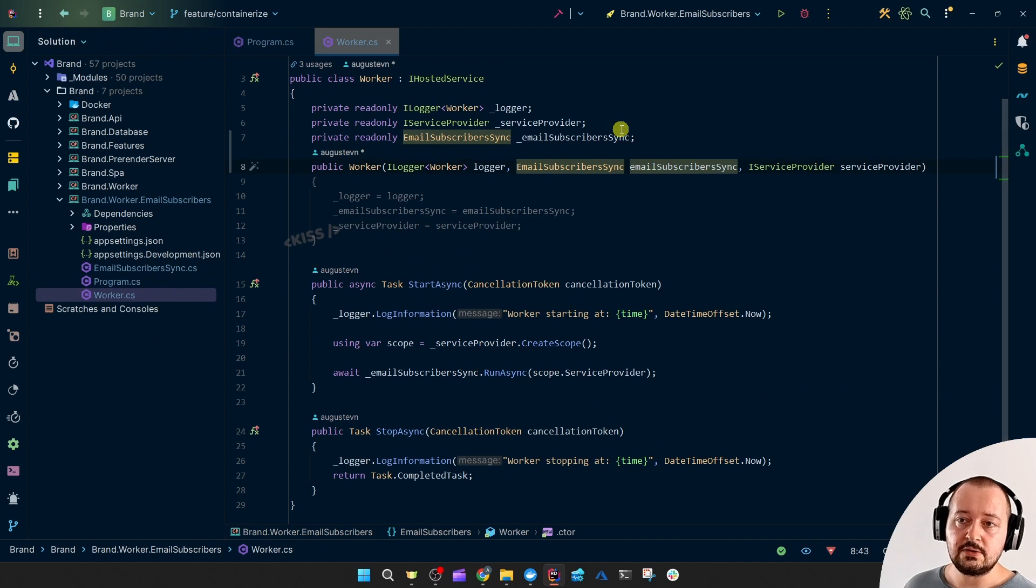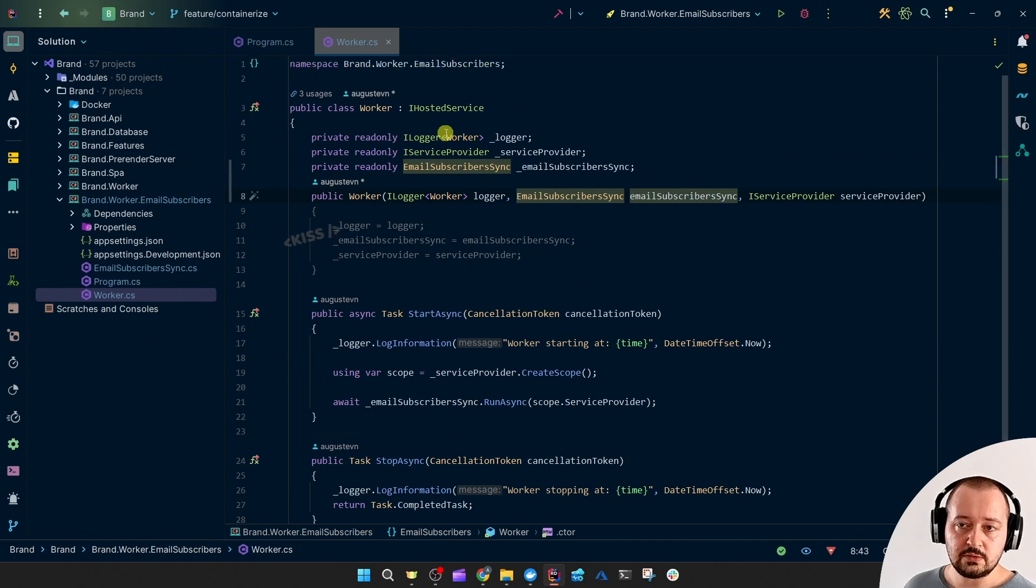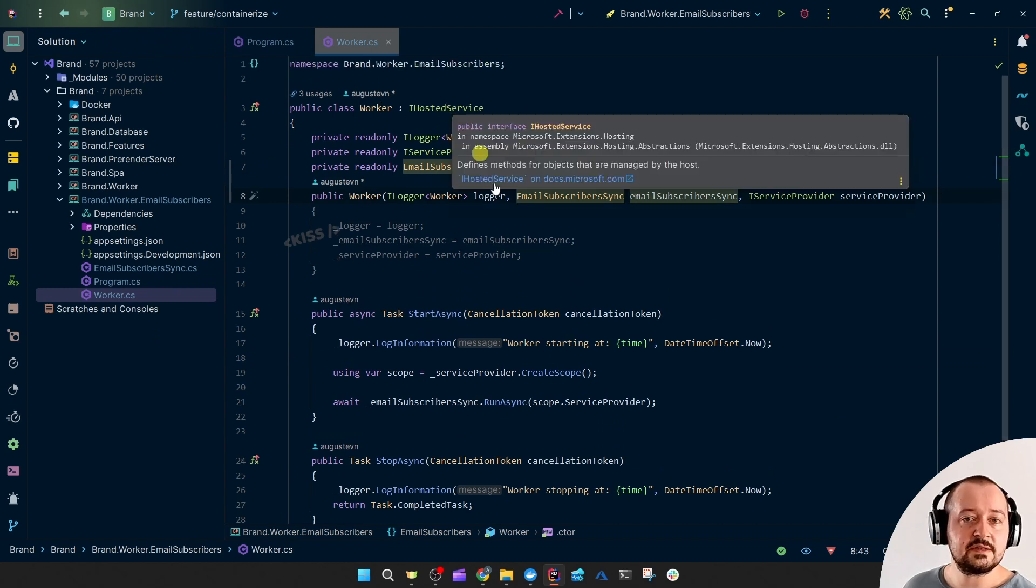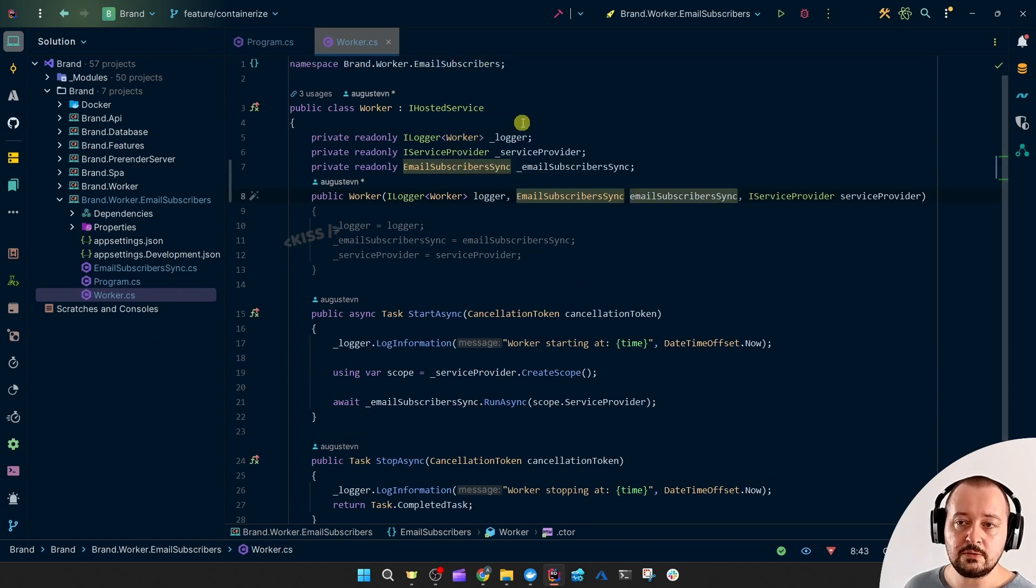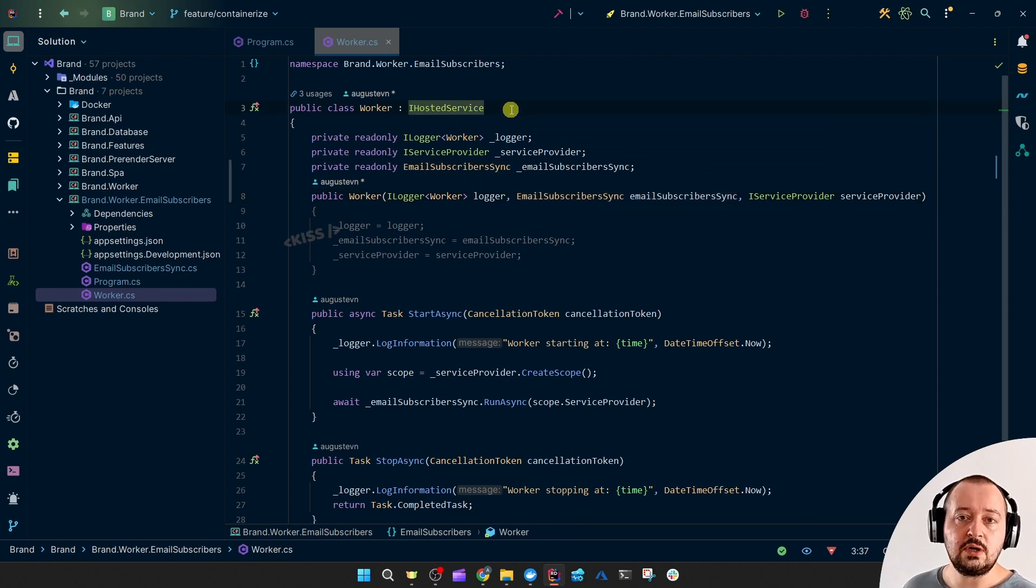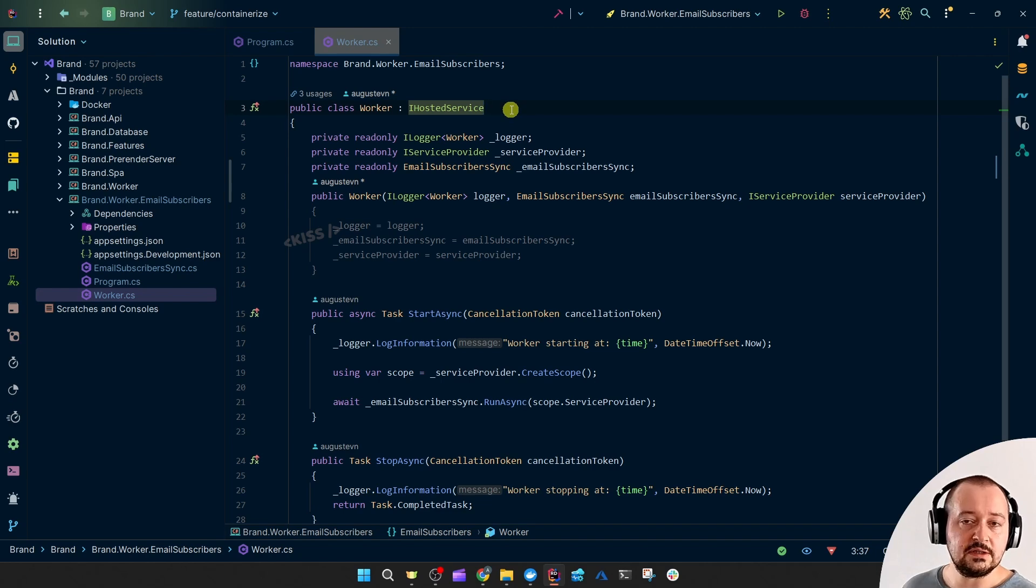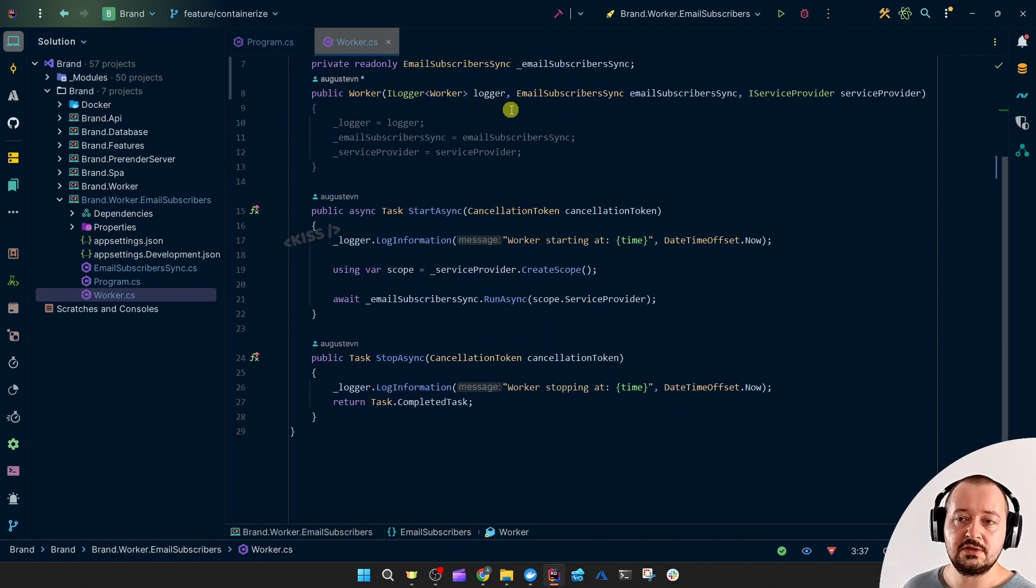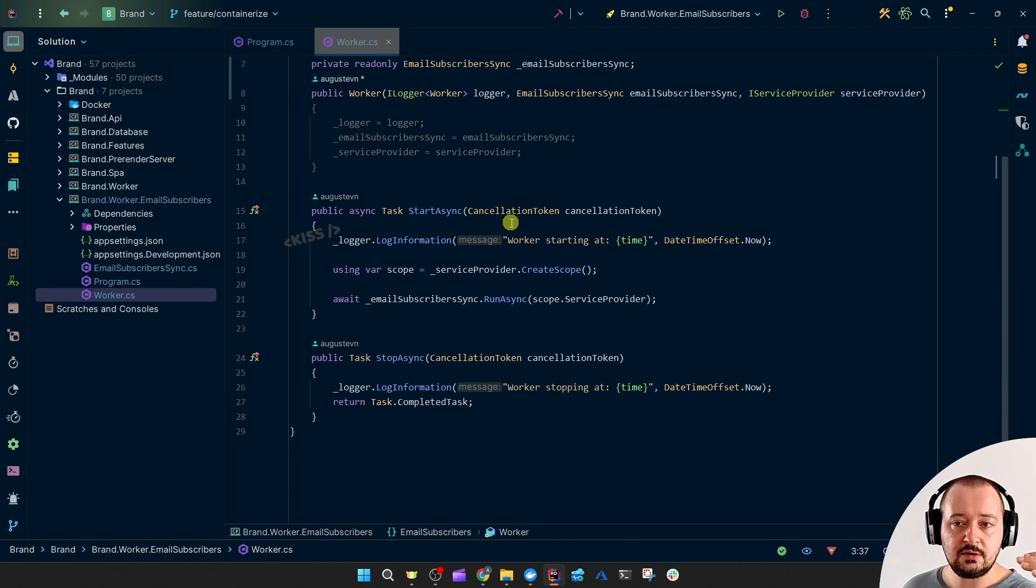And I transform this Worker into an IHostedService instead of a Background Worker Service since now it doesn't need to keep running. It doesn't need the while loop. It doesn't need the timeout, the delay. It just needs to start, execute, and stop.